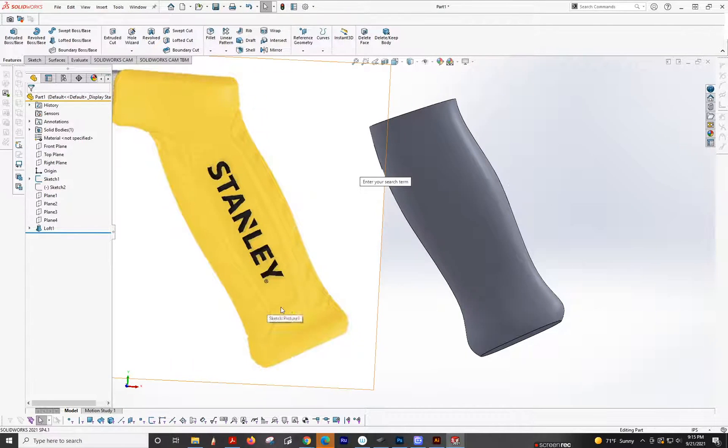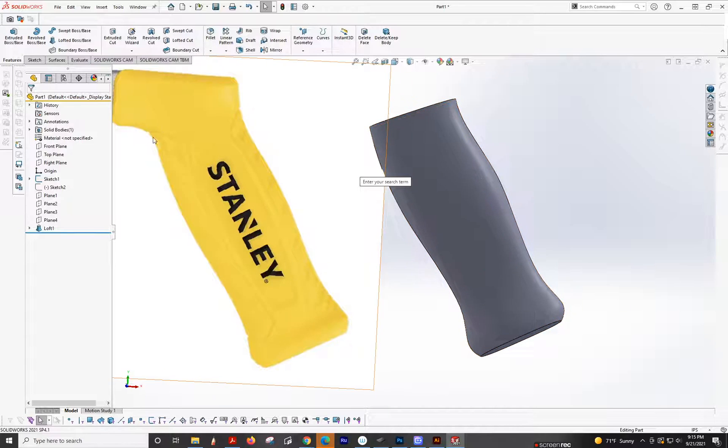I'm going to show you how to do this surface that's recessed down on this end and then it's flush over here.